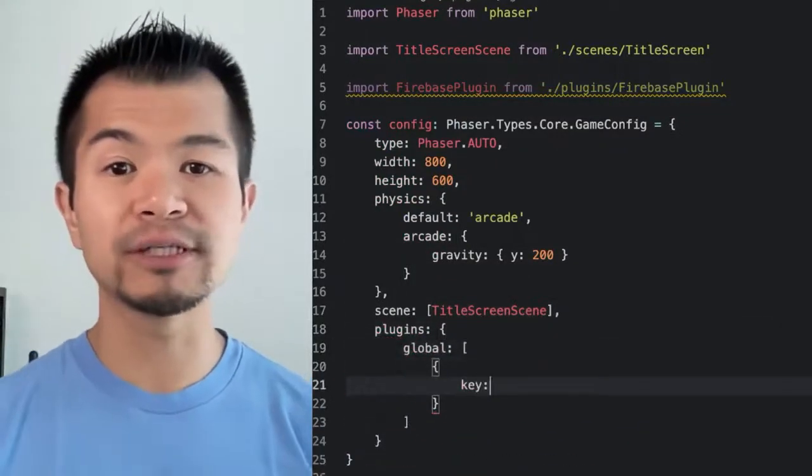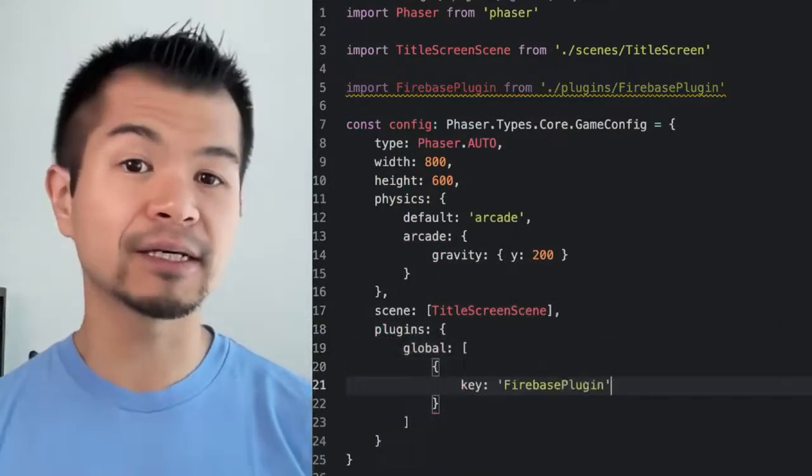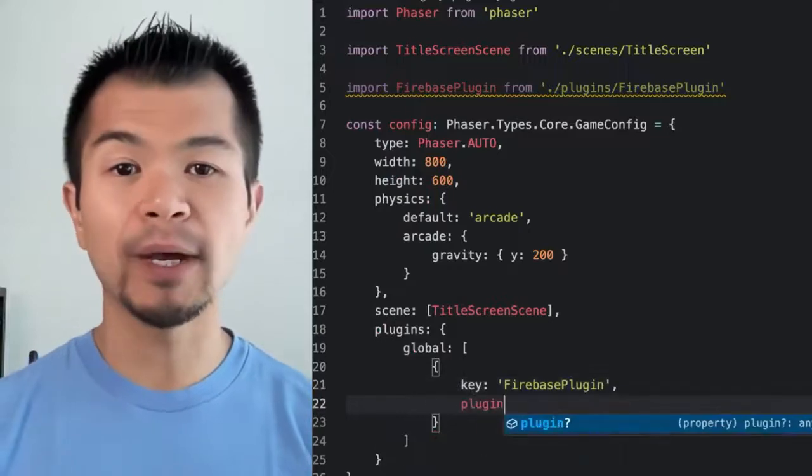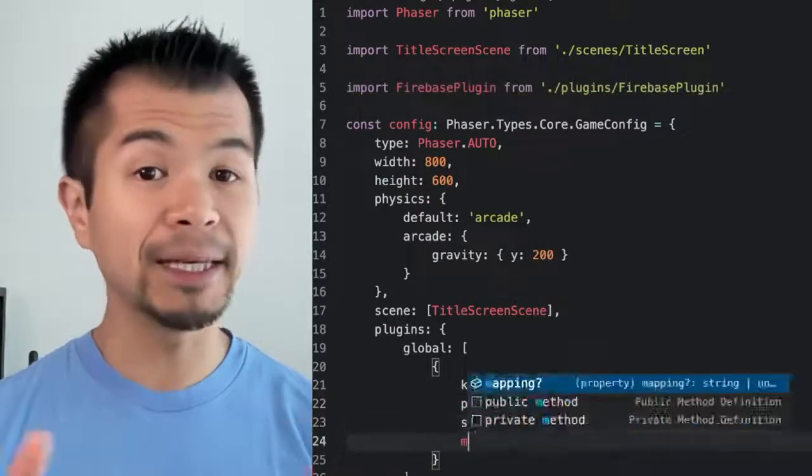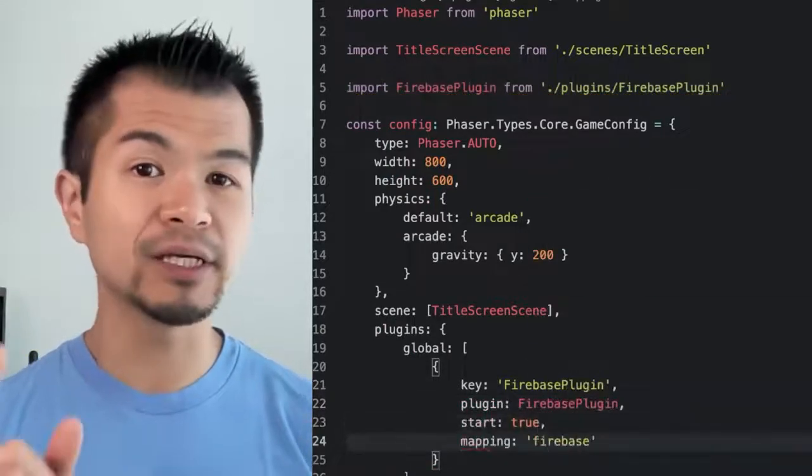First let's add this plugin to our game config. This will be a global scene plugin so that we can use Phaser's simple syntax style to access our Firebase plugin from any scene using this.firebase.